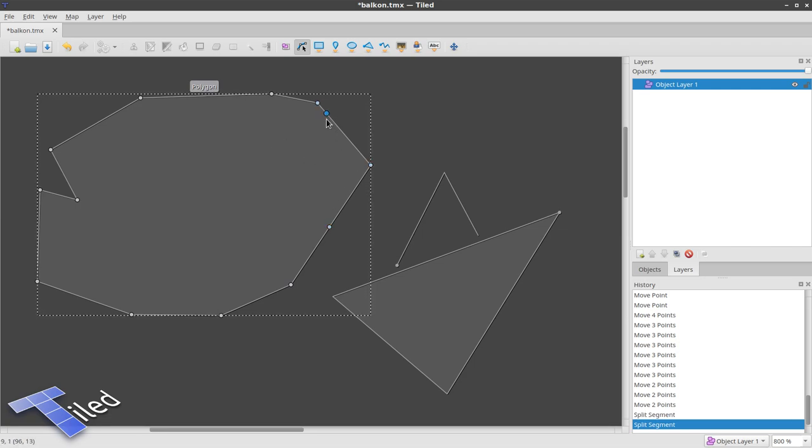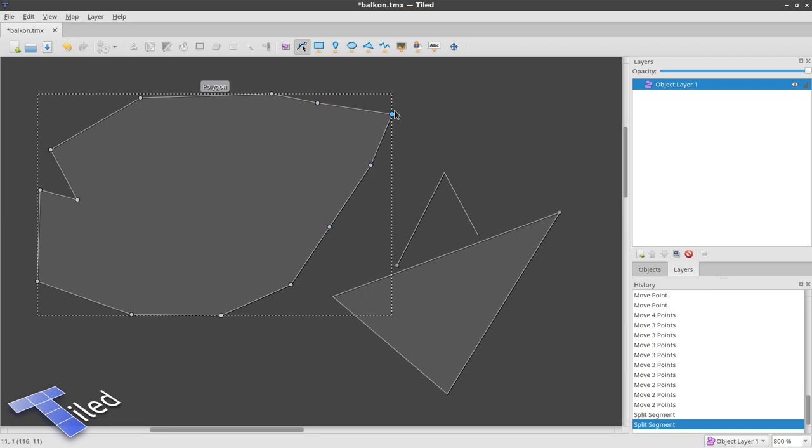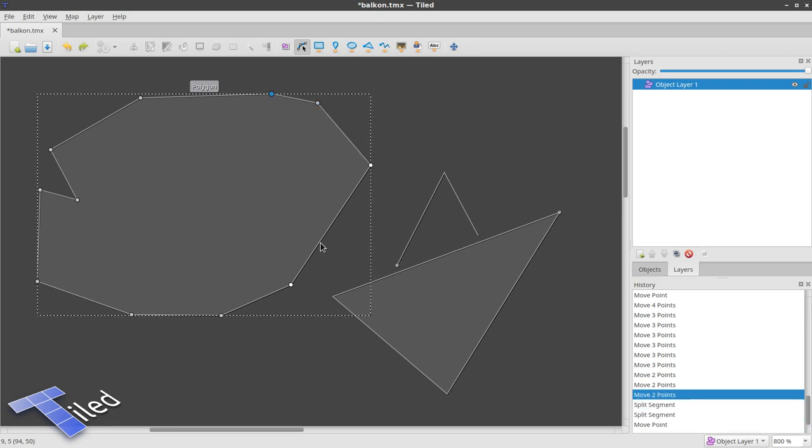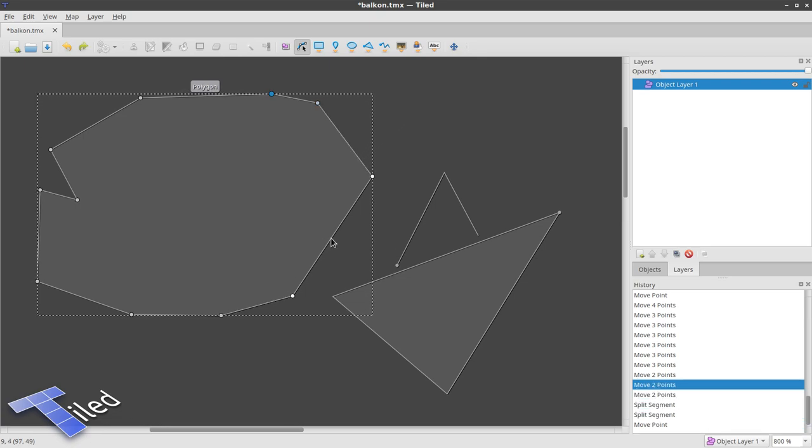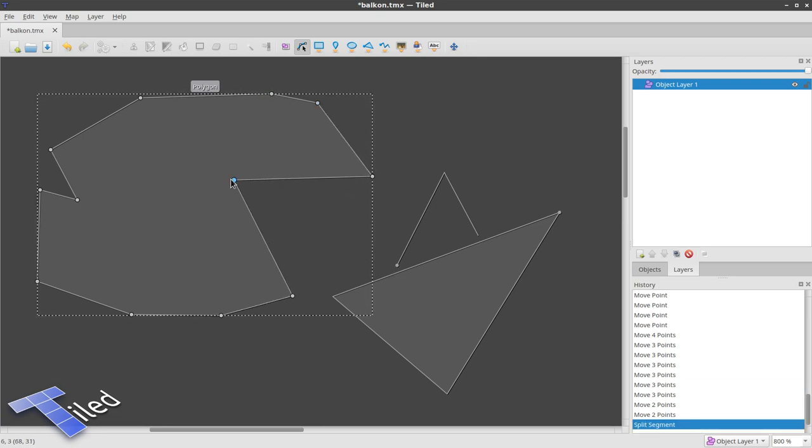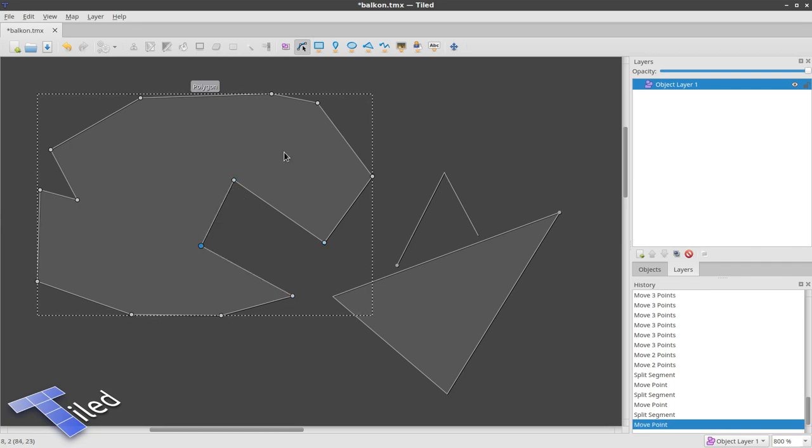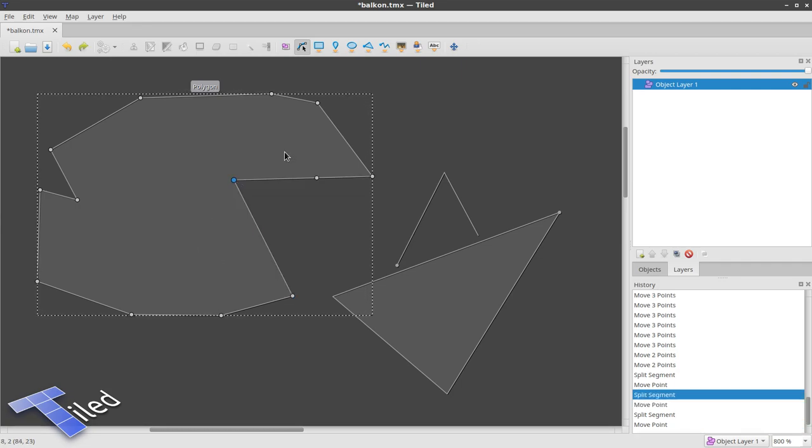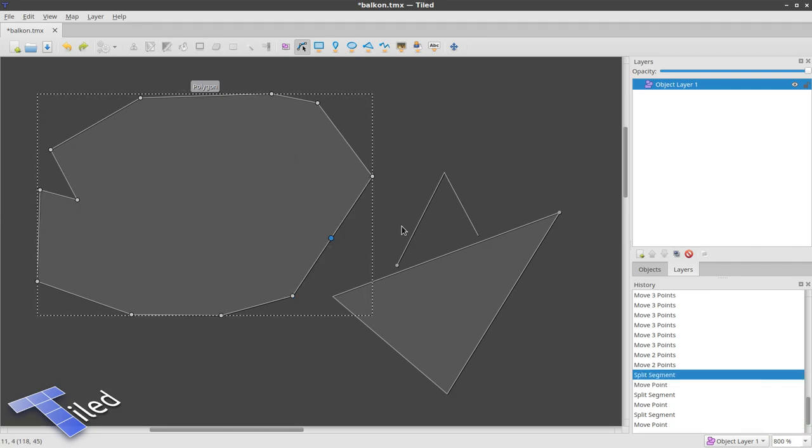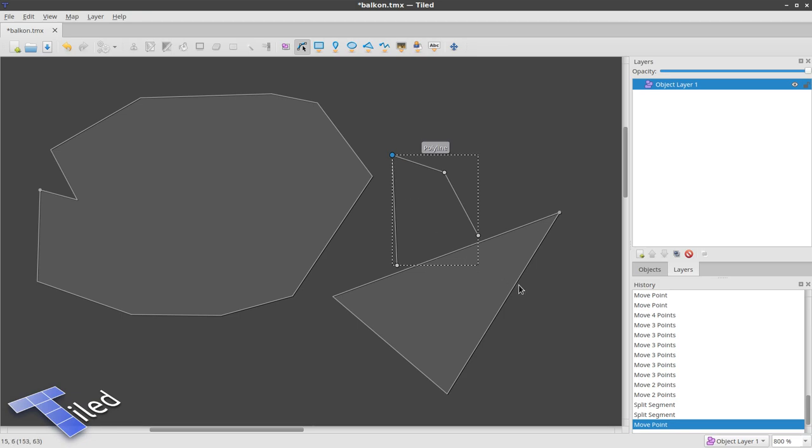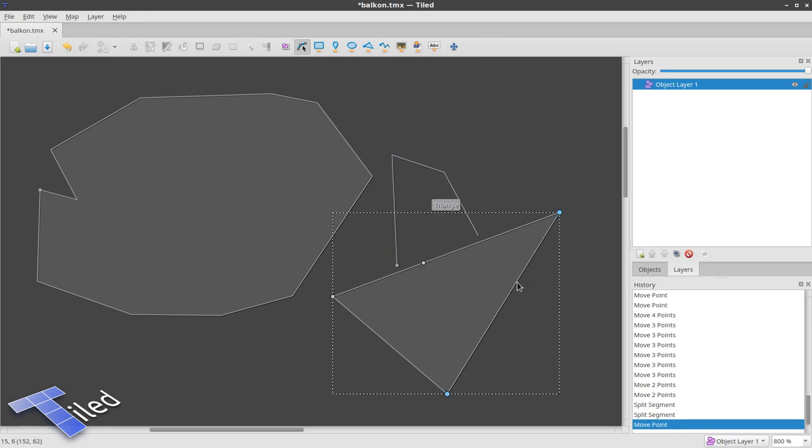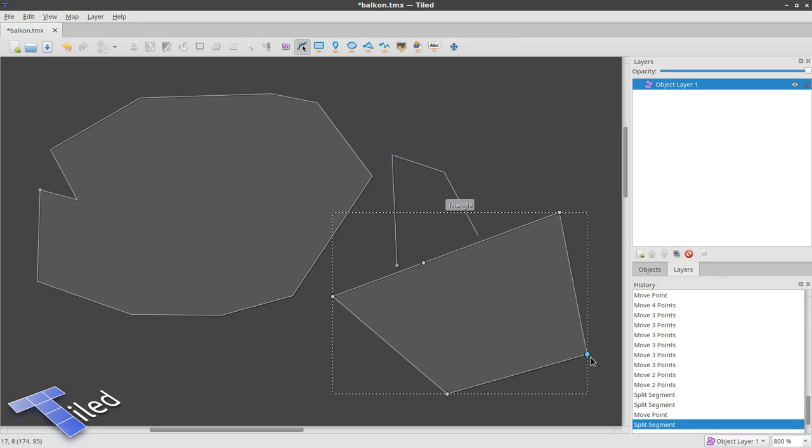This is a very convenient feature—you can immediately drag that new node to another location if you want to, and it's a very nice way of extending your polygon or your polyline.